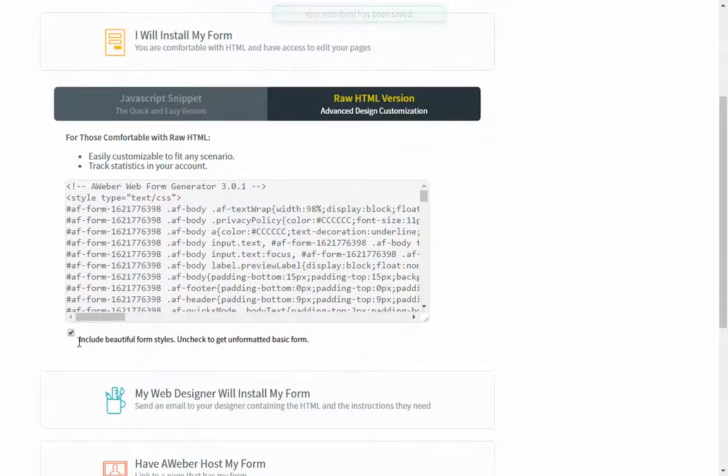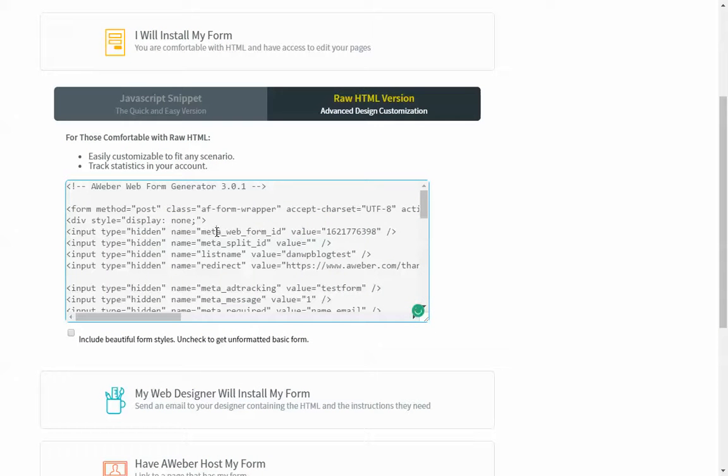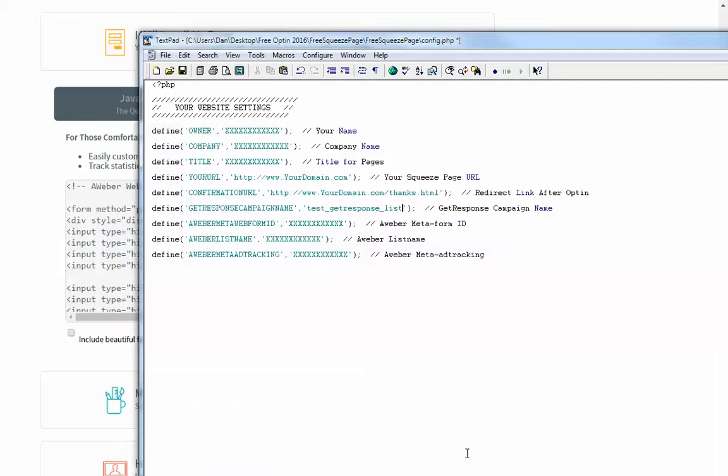Then the second thing you need to do is uncheck this. This just gives us our form code. And as you can see, right here, these lines receive MetaForm ID. So I need this right here. It's going to go here to my MetaForm ID.